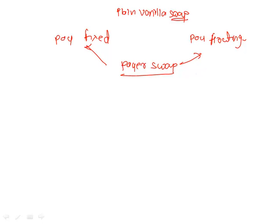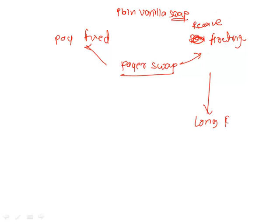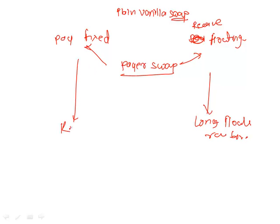If you are going to receive floating, you can see this position as having a long position on a floating rate bond. And if you are going to pay fixed, you can see this position as a short position on a fixed coupon bond.